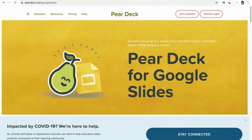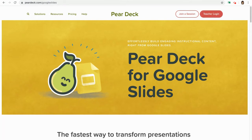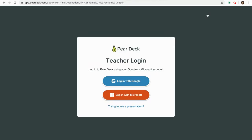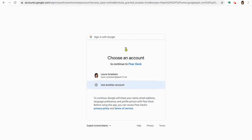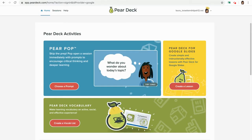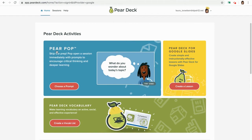I'm pretty excited to show you a new feature of Pear Deck. I'm on peardeck.com on the website. I'm going to go to my teacher login and it should automatically log me in with Google. Right on the front page I'm going to choose my DPS login, and here we have Pear Pop.